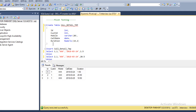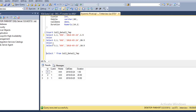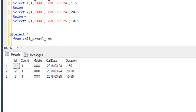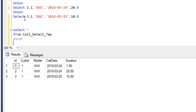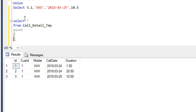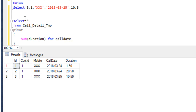First of all we need to write the pivot operator. For using the pivot operator we have to specify pivot and then open bracket. Inside the bracket we have to use the column by which we want to aggregate the values — we want the sum of duration. Then for which column we want to turn the unique values, we have to specify that. So call date is our column, and then we have to use the in operator and open the bracket. Inside the bracket we have to specify the values.